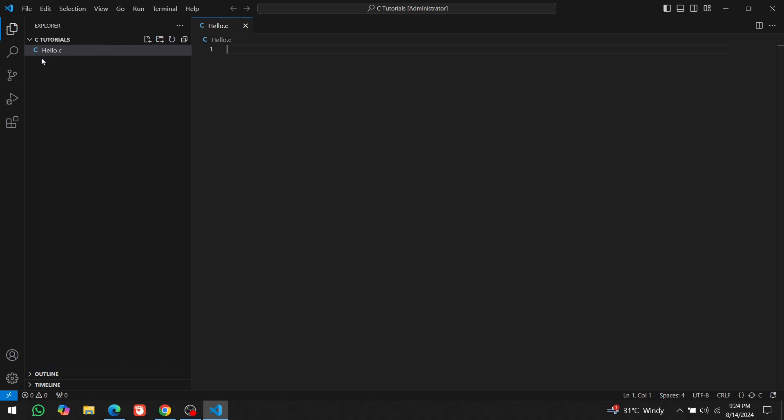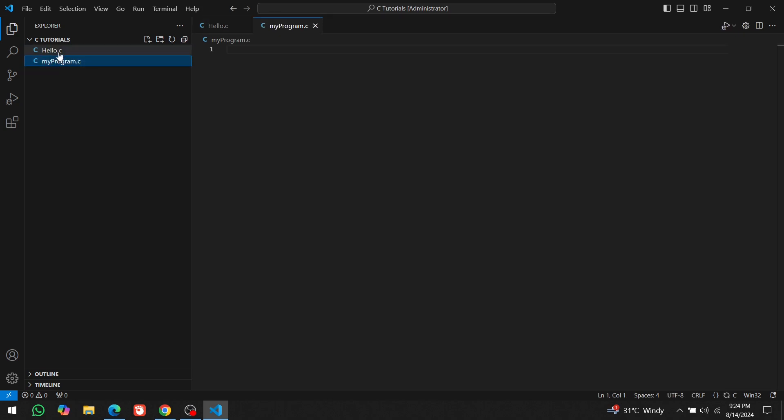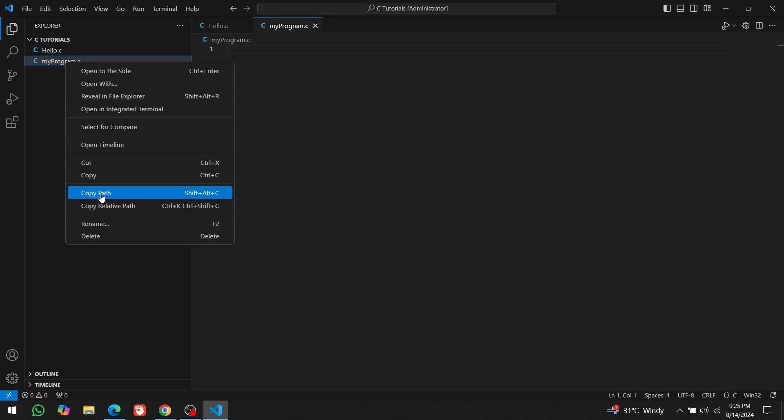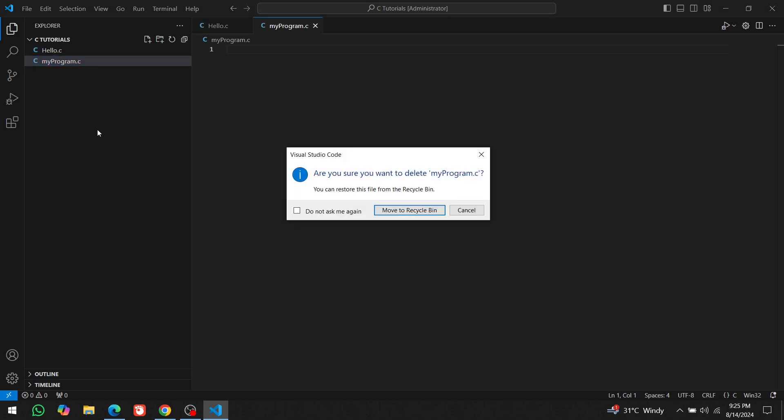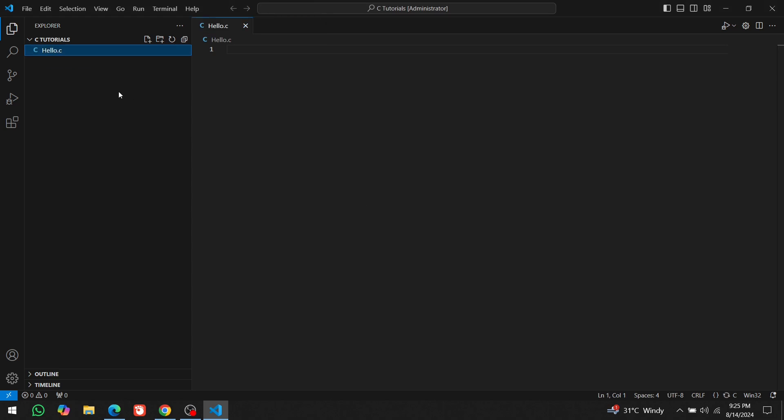Once the file is created, it will show up here. If I create another file named myprogram.c, it will also show up here. And you can delete a file from here as well.